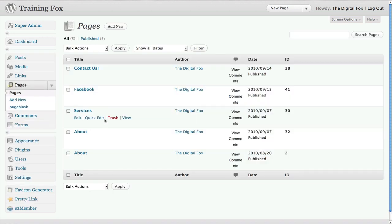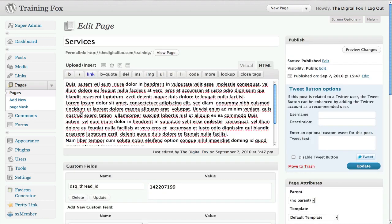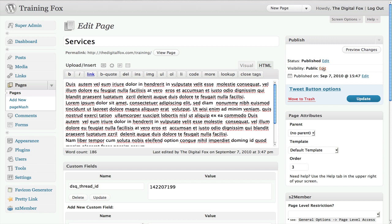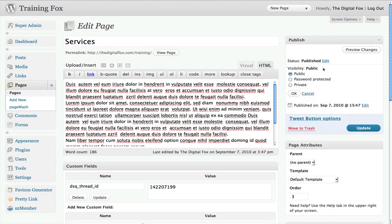Let's go ahead and password protect our Services page. Since I've already created it, I'm going to go in and edit the page. You come over here to the right-hand side by Publish. You're going to see Status, which is Published, and then Visibility — we want to click Edit.